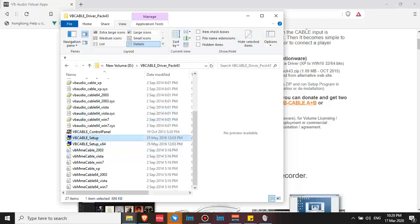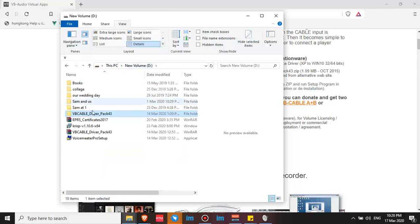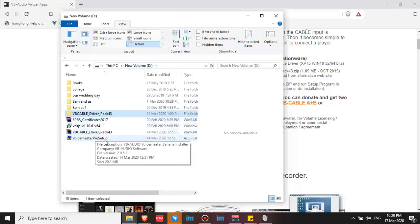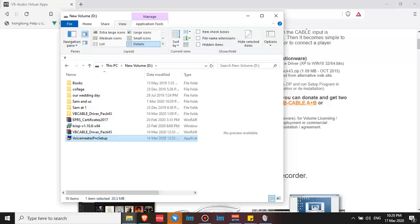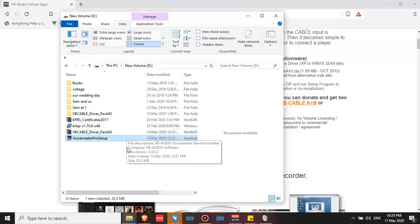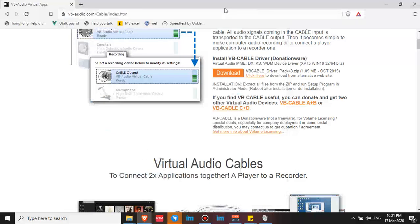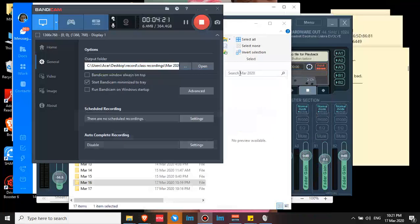Click yes, then after that, go to VoiceMeeter Pro setup. You need to click this as well. Double click. VB Audio VoiceMeeter Banana installer. So click yes. But since I have it on my computer, I'll skip. And then, how does it work? How do you set it up?